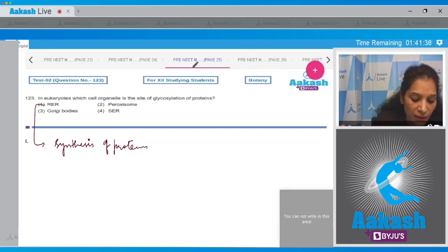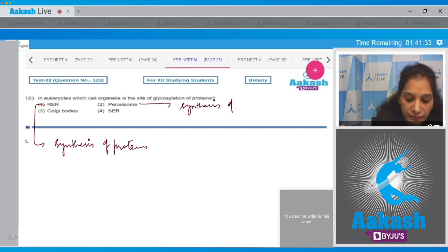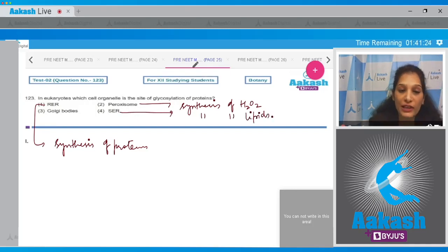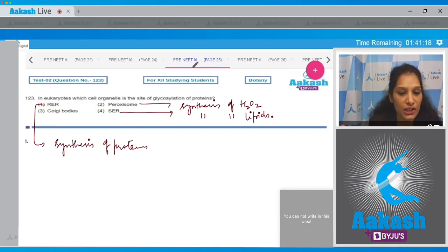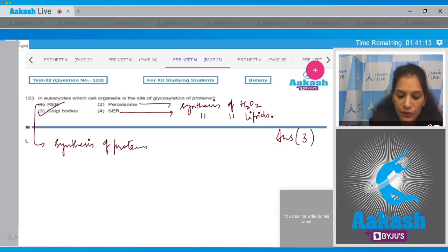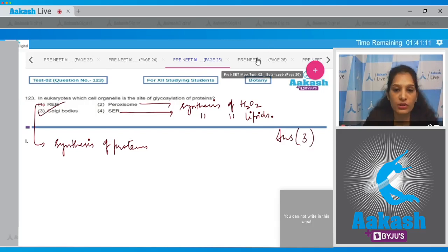Peroxisomes are involved in synthesis of hydrogen peroxide. SER helps in synthesis of lipids. We are left with Golgi bodies — yes, Golgi bodies are the sites where glycosylation of proteins occurs. So the correct option for the given question is option number three.